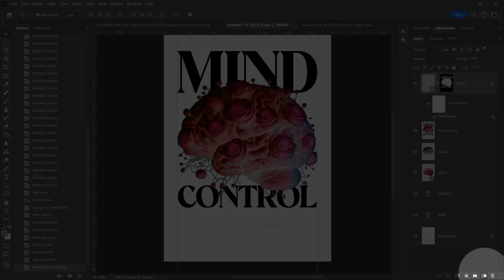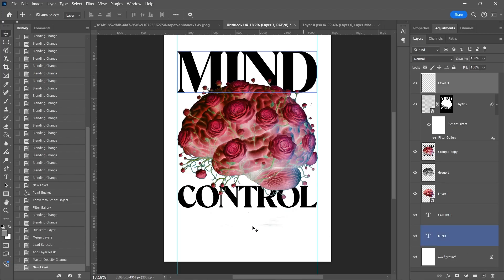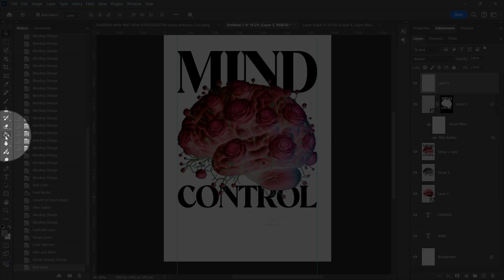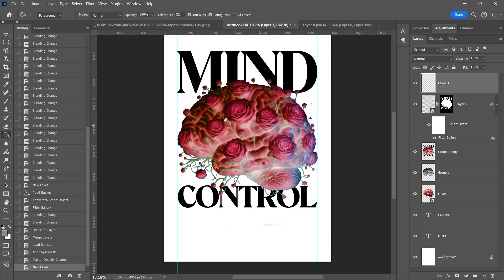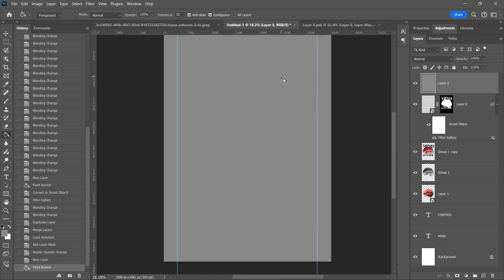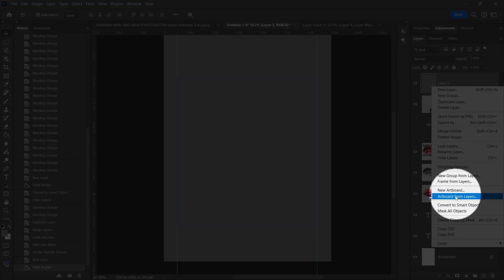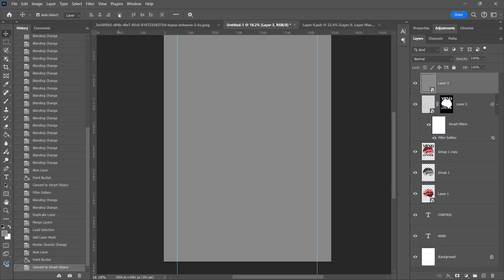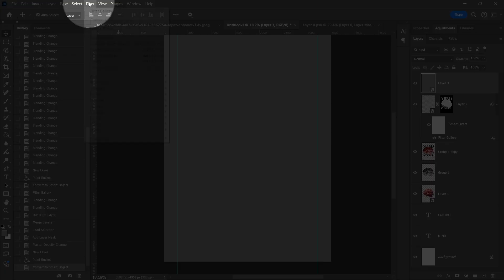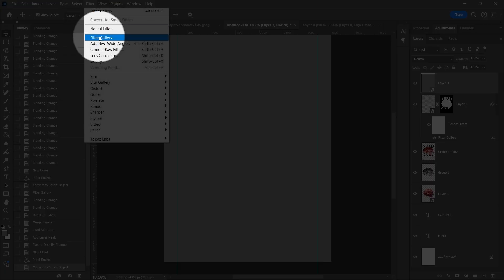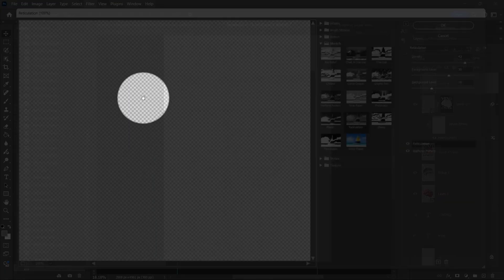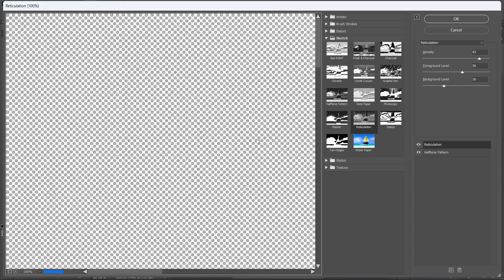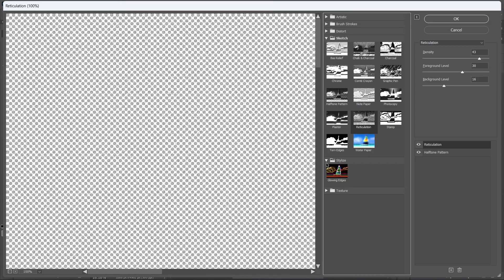Make a new layer, fill it with gray, and convert the layer to smart object. Go to Filter, Filter Gallery, add Grain, play with the Settings, and hit OK. Change the blending mode to darken.